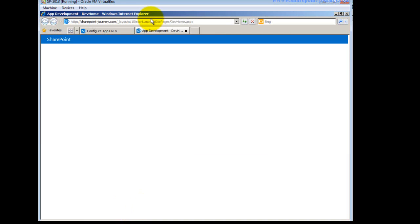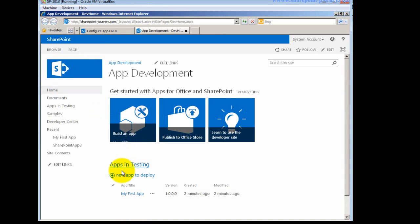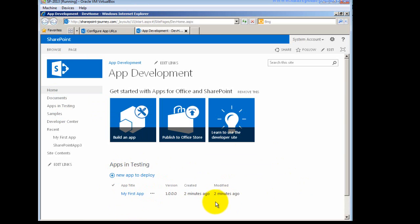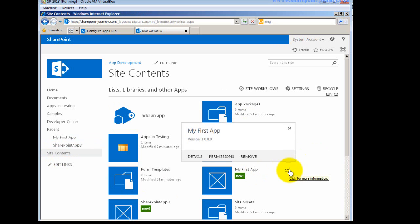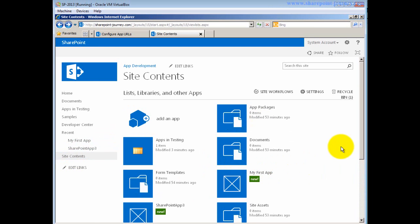Opening SharePoint Journey site, I can see 'Apps Testing'. Once I deployed the app it appears here — I deployed it two minutes ago. Alternatively I can go to Site Contents, where I have a menu to see the app details, view permission levels, and remove the app if needed.